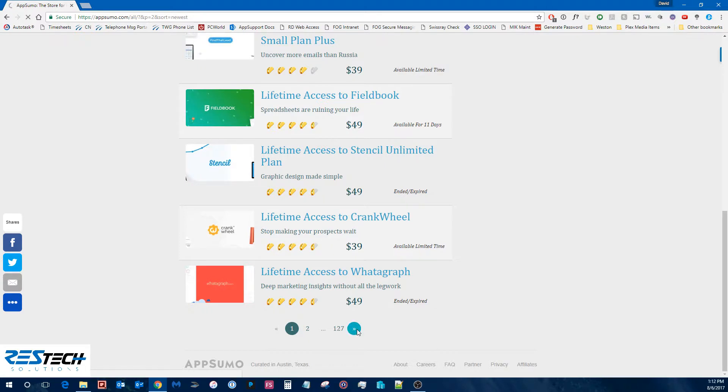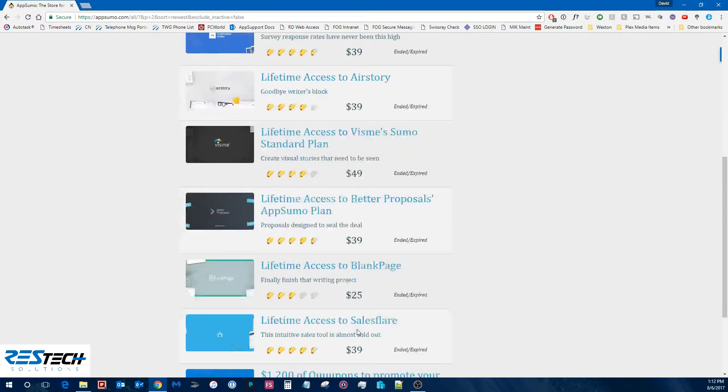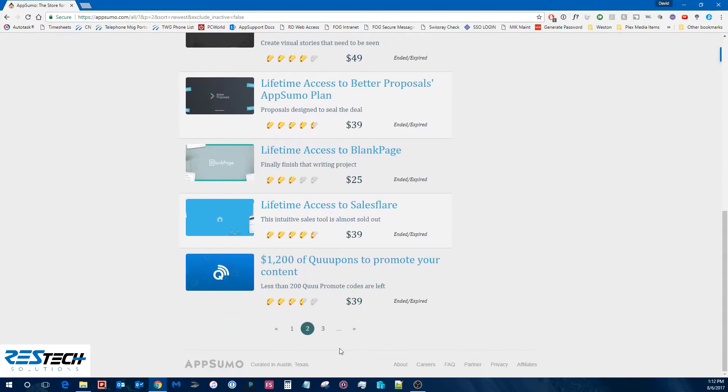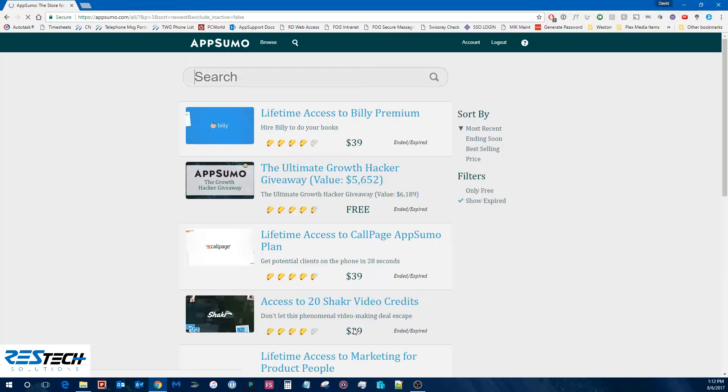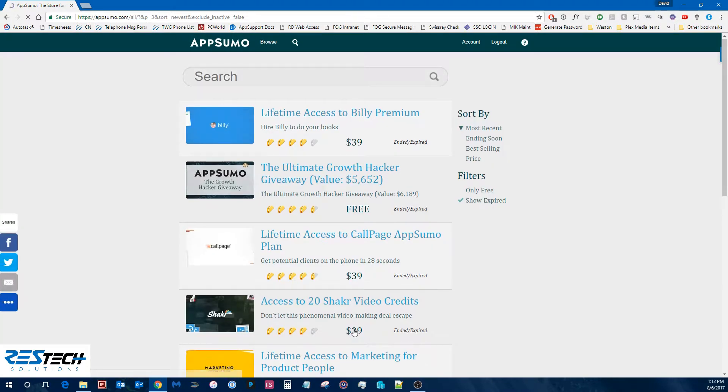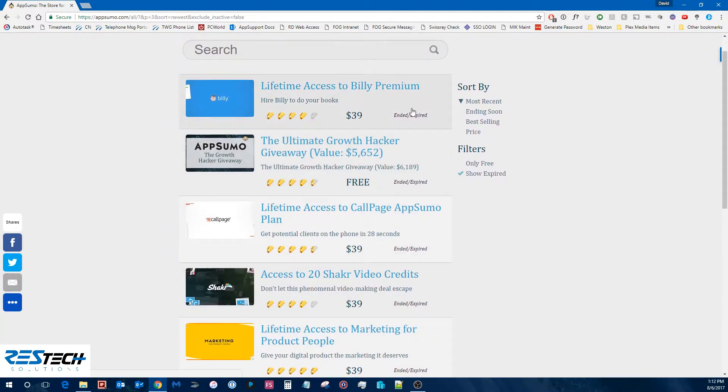So now if we go through, probably got to click through a couple pages or so. Alright, let's keep going. Okay, so now here you can see some of these expired deals.